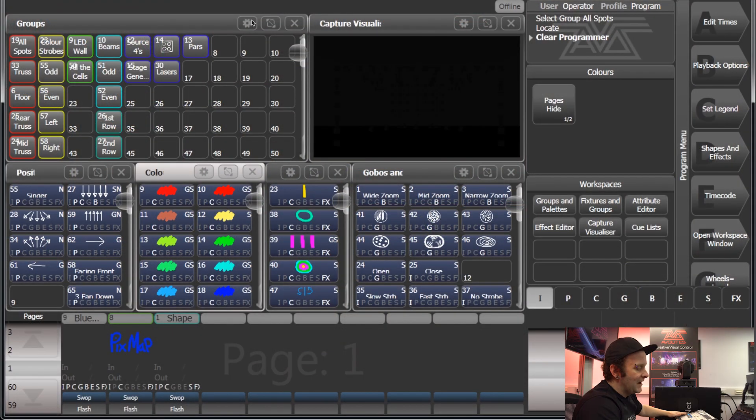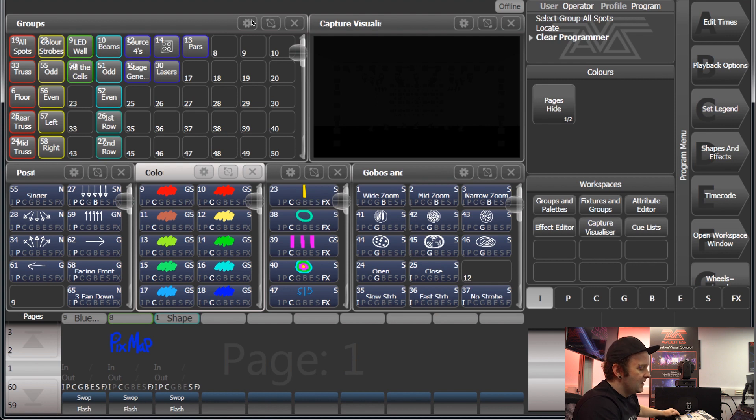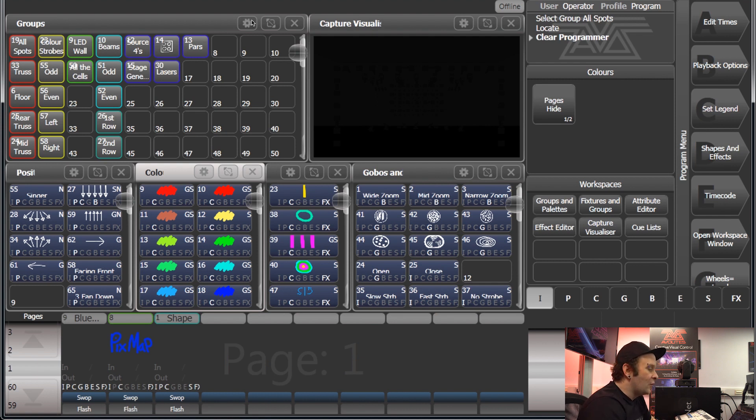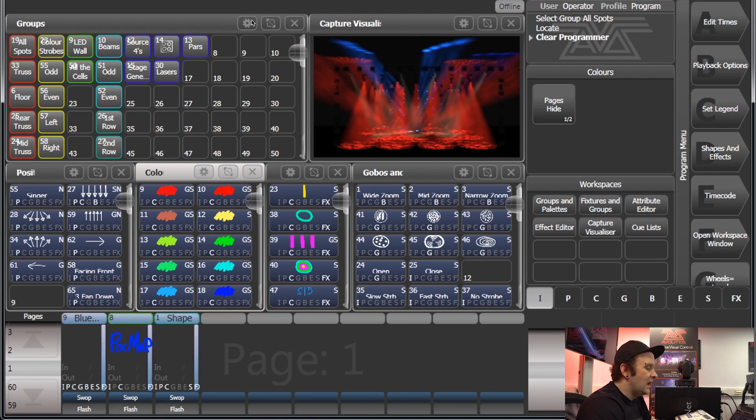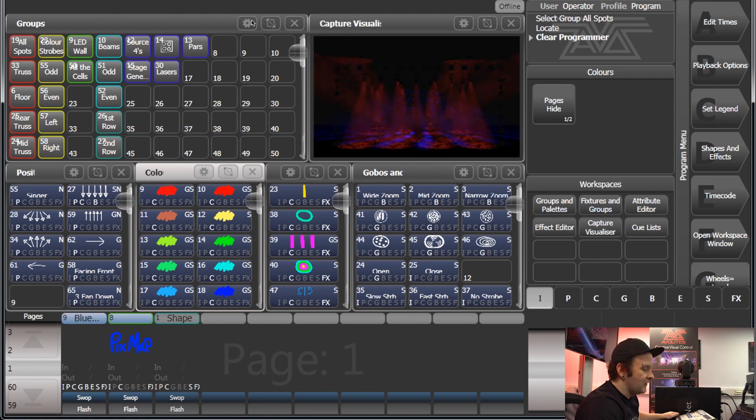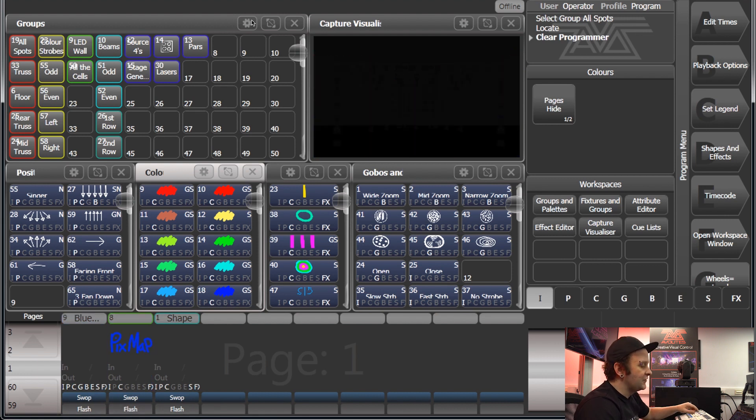I have a few playbacks that I've saved on my software. So first of all, we have this area here which is for workspaces. You can have anything on here. At the moment I've got the capture visualizer fired and I've got the groups of my fixtures.